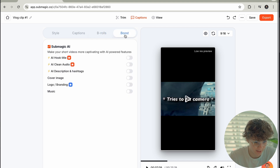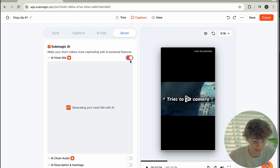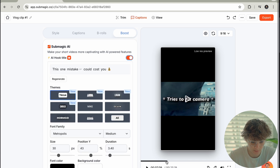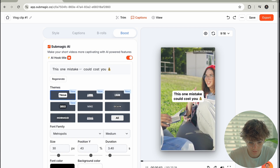Now the next thing we have is Boost. So if we want an AI hook title, it is going to generate us one — just turn it on. If we go to the beginning, look — it literally says 'This one mistake could lose you money.' It literally just generated me a hook — that's actually insane, guys.